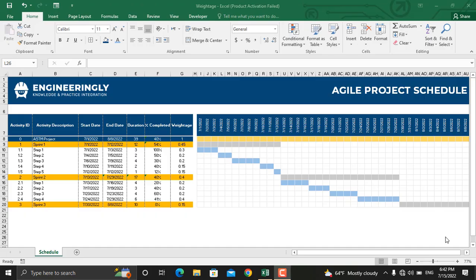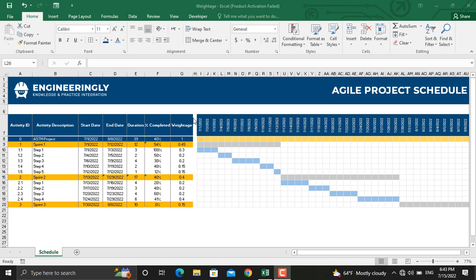Hi and welcome again. In today's video, we will talk about weighted activities in terms of percentages and their contribution to overall percentage completed of a project. I have prepared this basic schedule for an Agile project where sprints number one and number two are elaborated in detail.